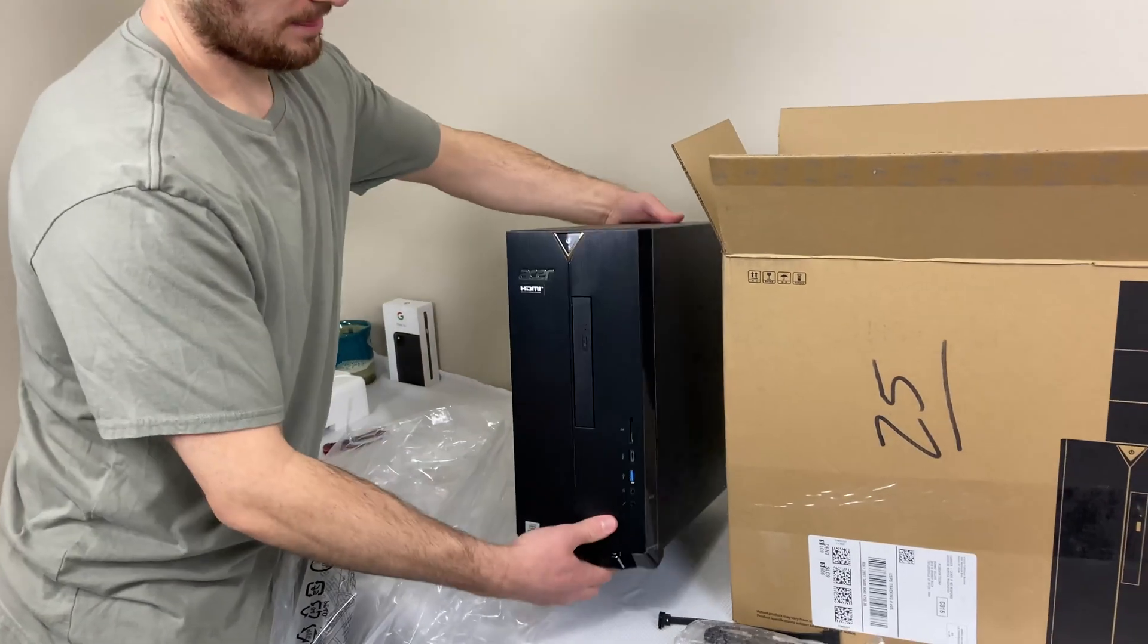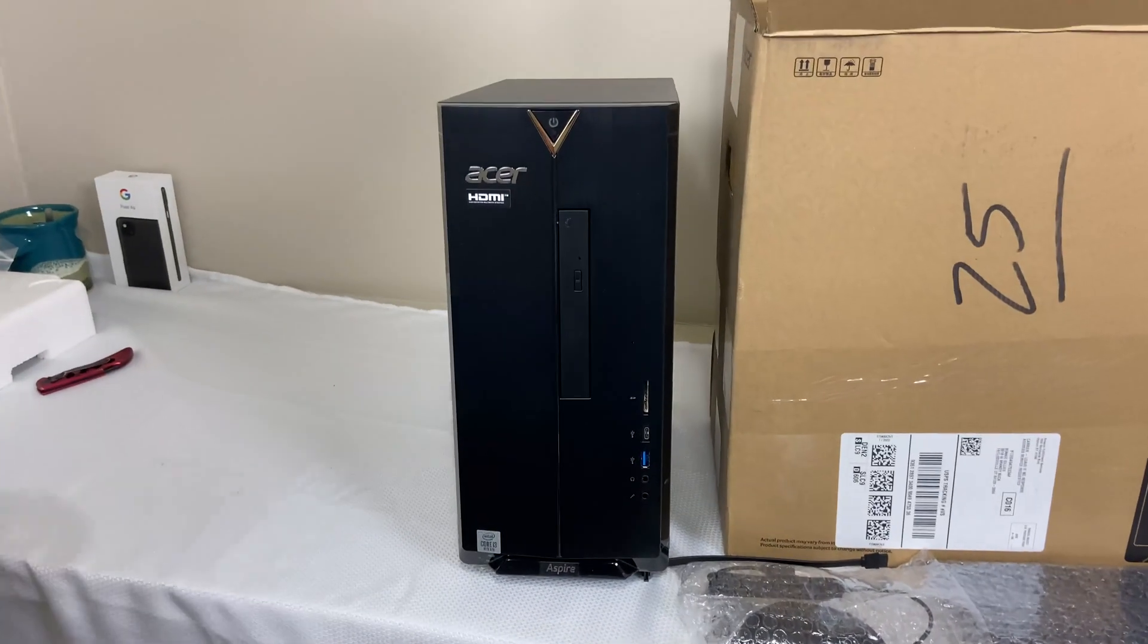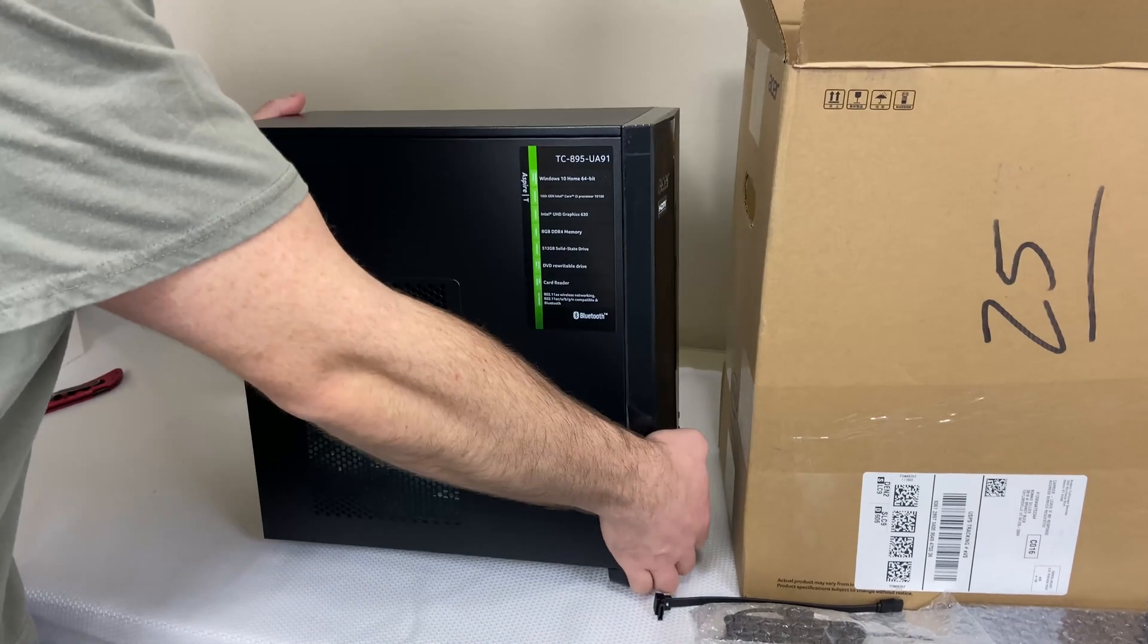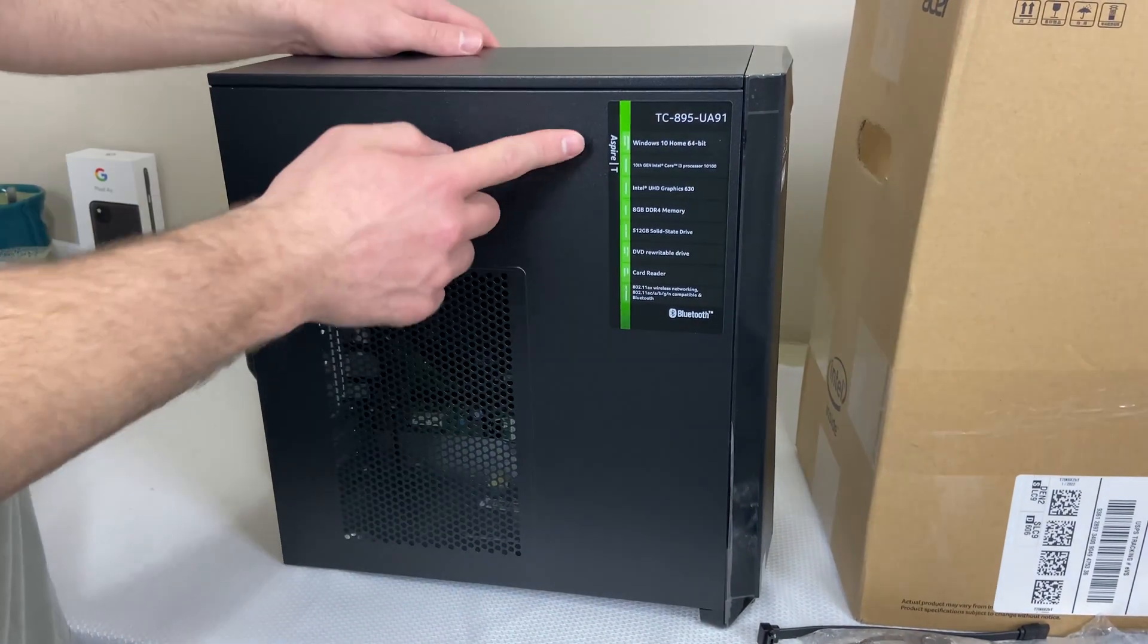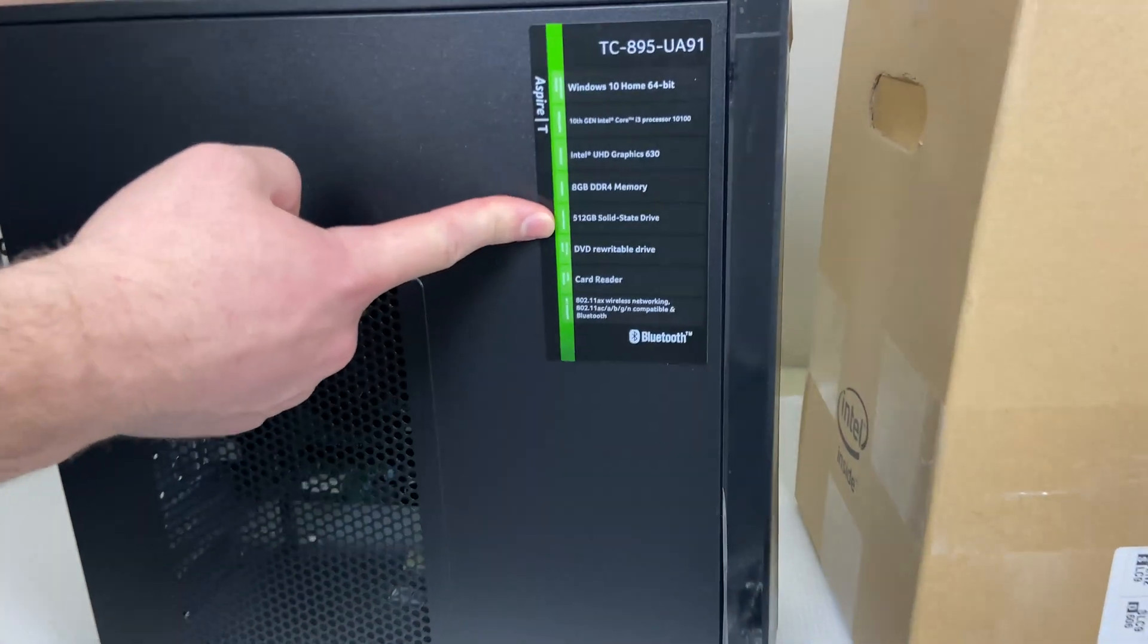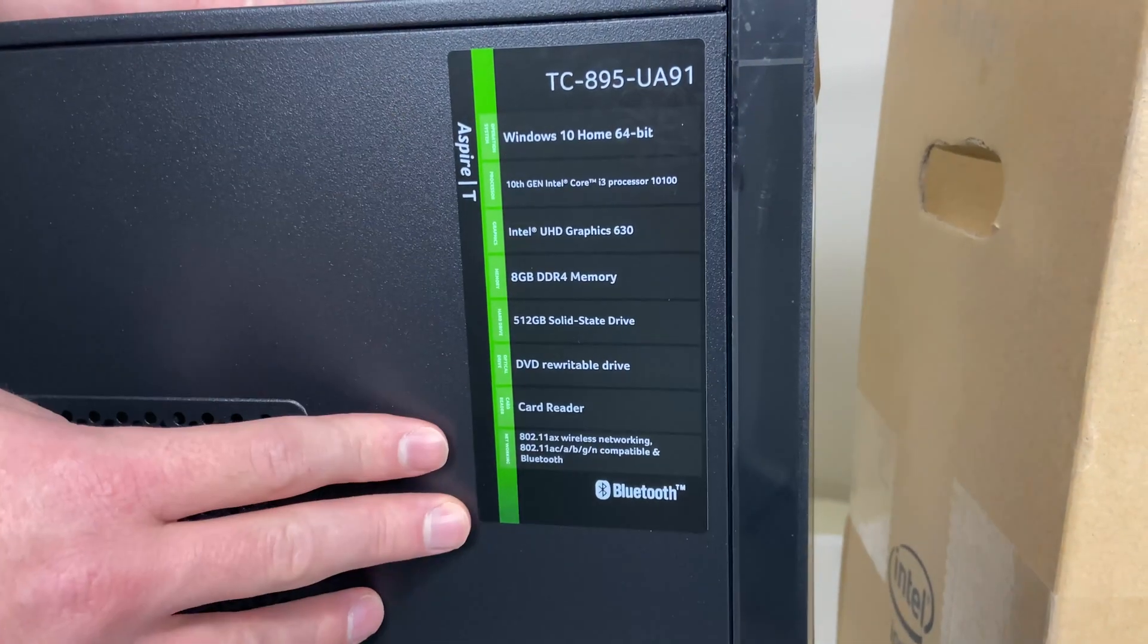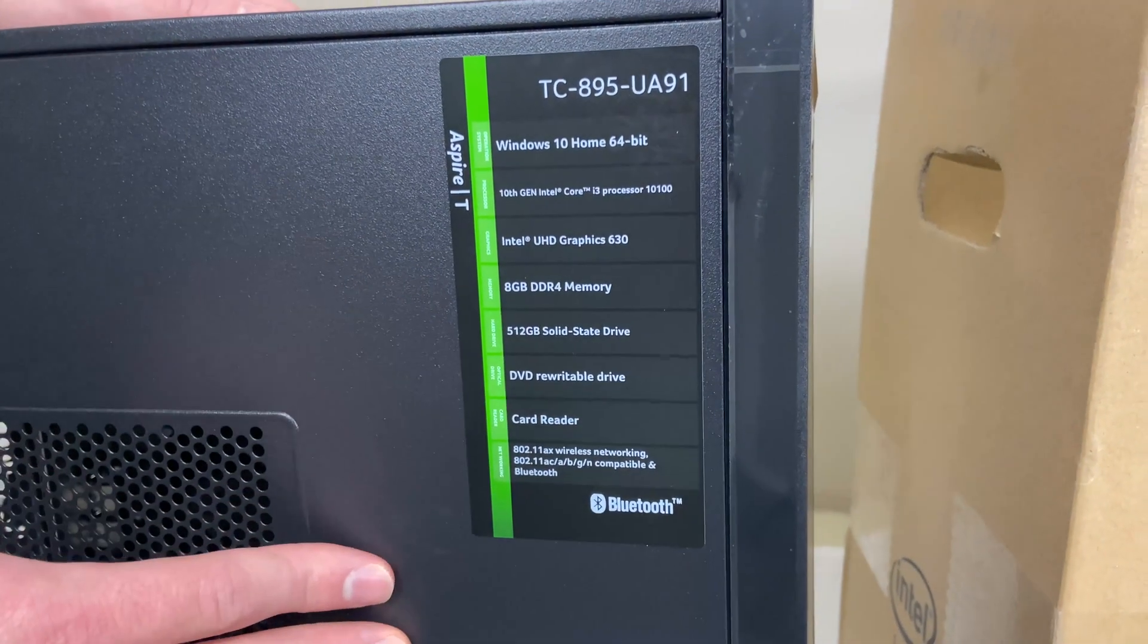So this is the i3 version, 10th generation. It comes with Intel UHD graphics built into the i3, 8 gigs of memory, a 512 gigabyte NVMe drive, DVD writer, and a card reader. It comes with Wi-Fi 6 as well, so that's pretty cool.